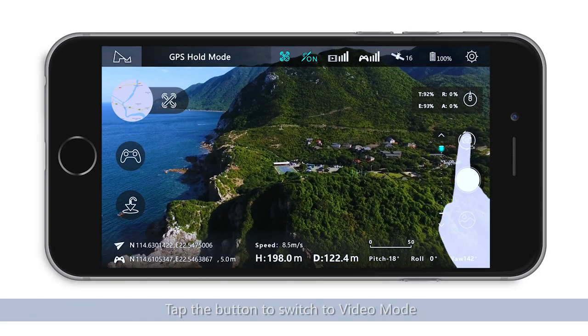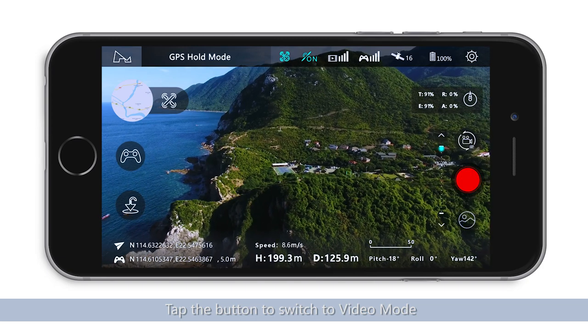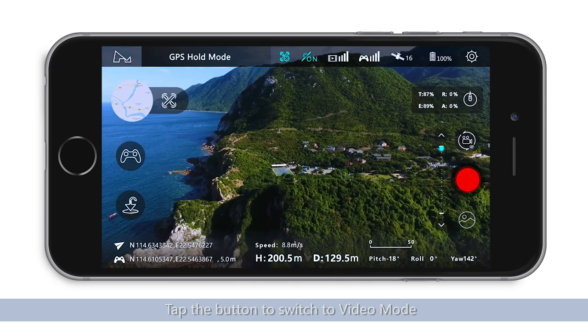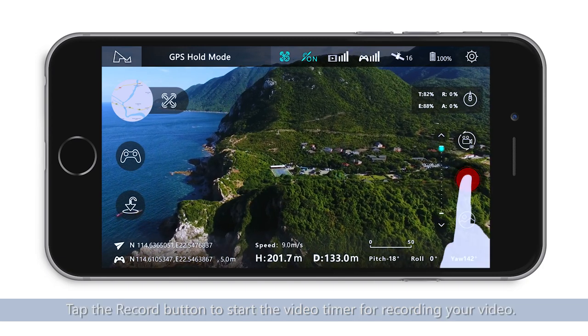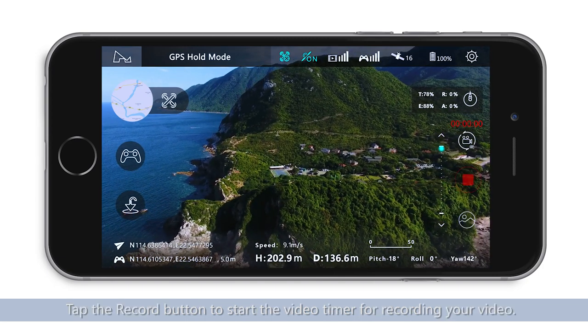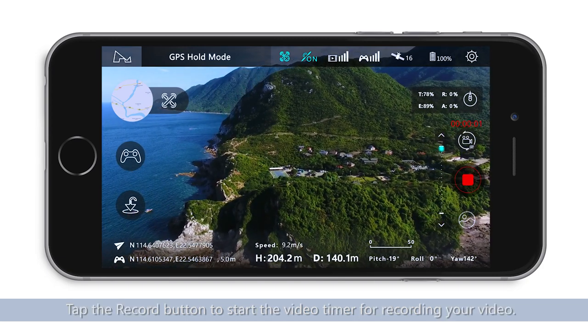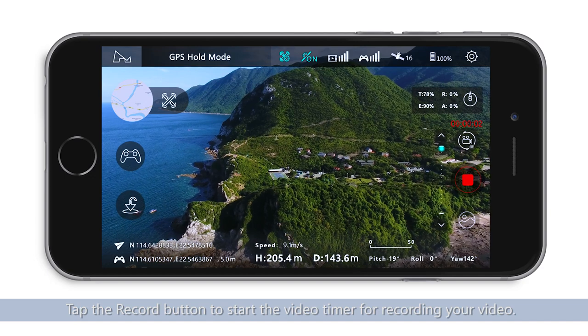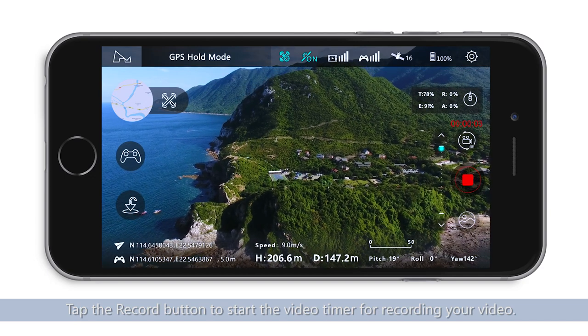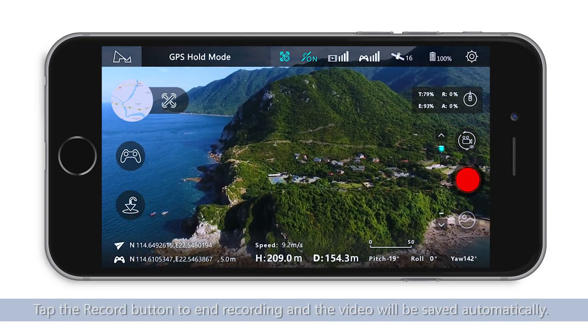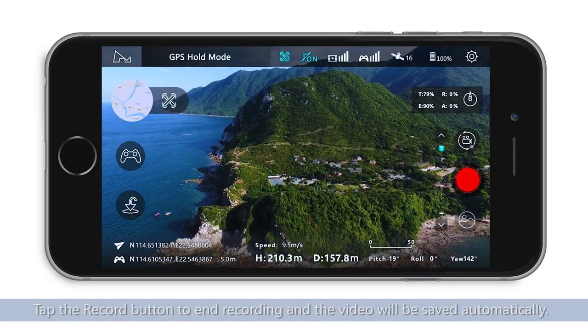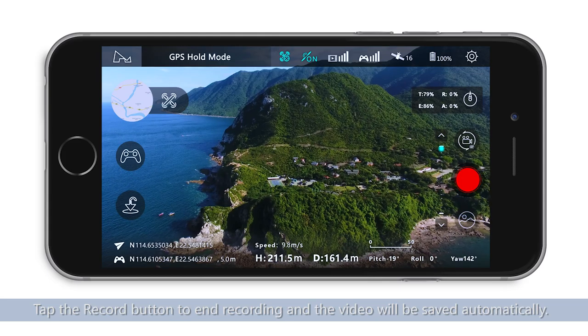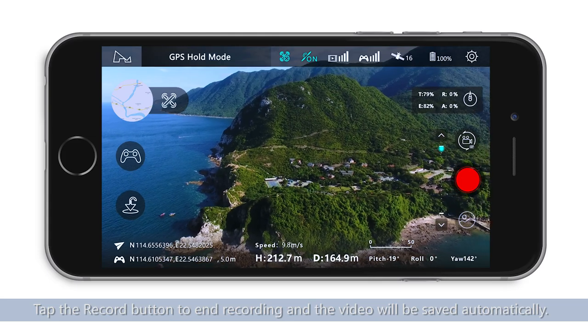Tap the button to switch to Video Mode. Tap the record button to start the video timer for recording your video. Tap the record button again to end recording, and the video will be saved automatically.